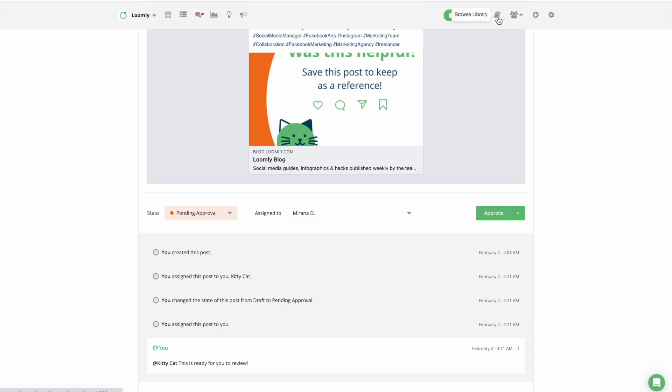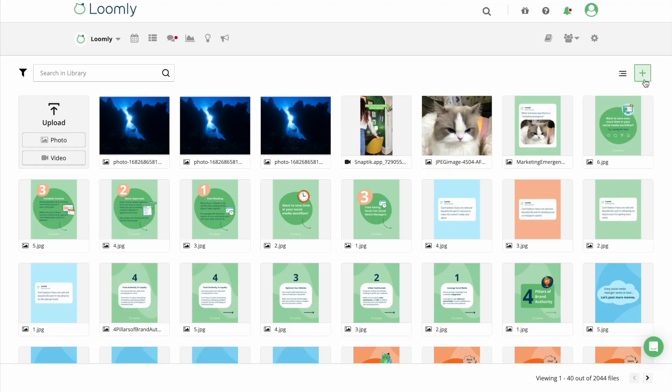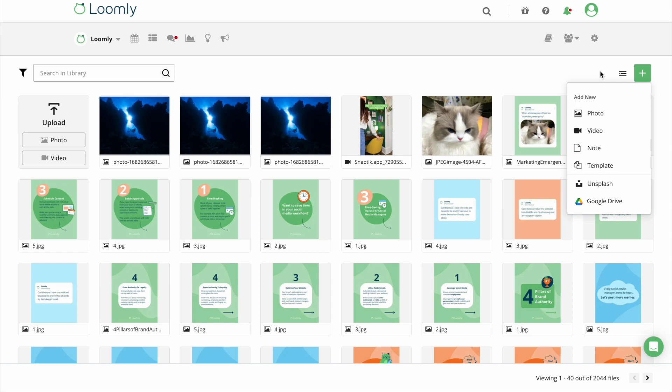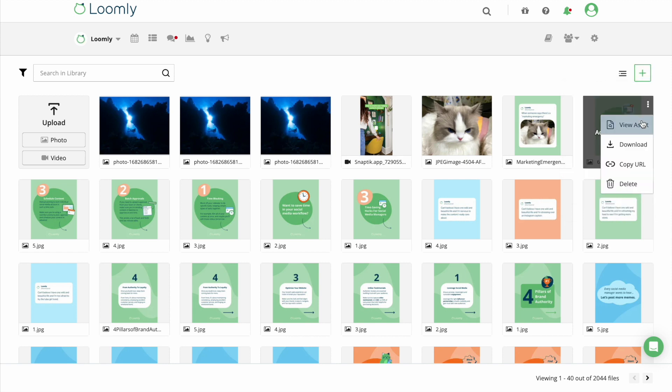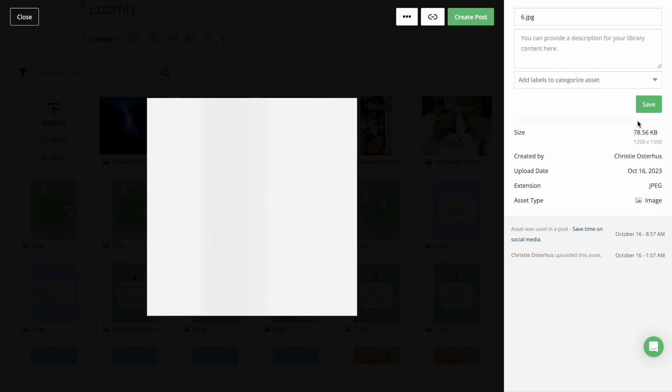In addition, Loomly helps you store all relevant assets in your calendar's library. There, you can upload media files, create slideshows, notes and post templates, import photos from Unsplash, and even edit assets with Loomly Studio from Asset View.